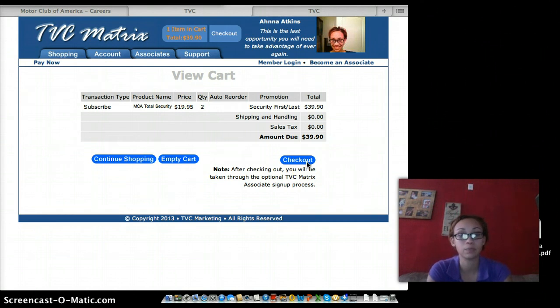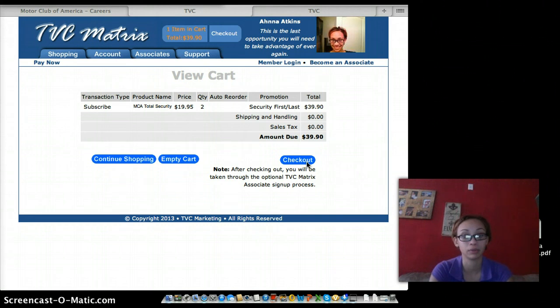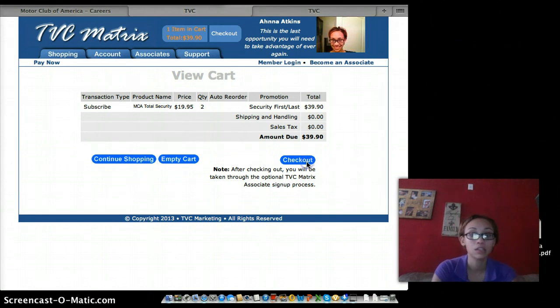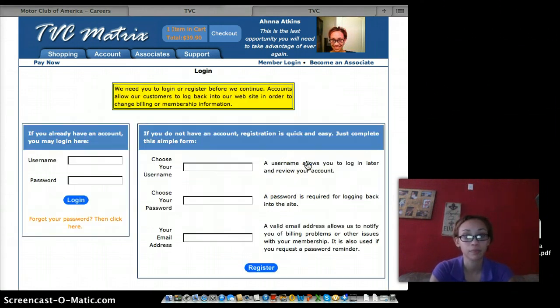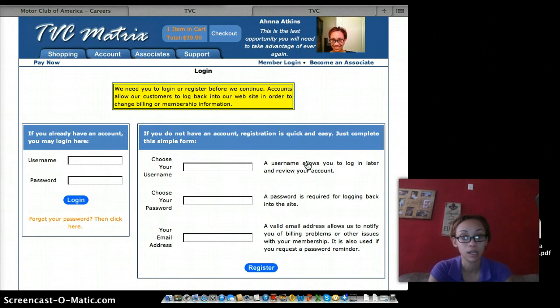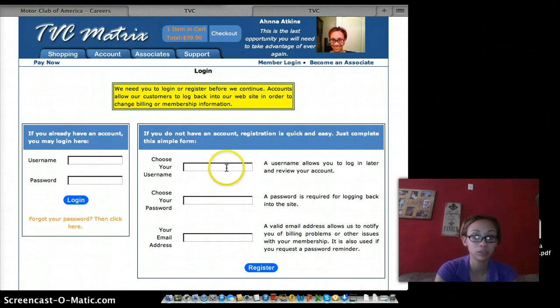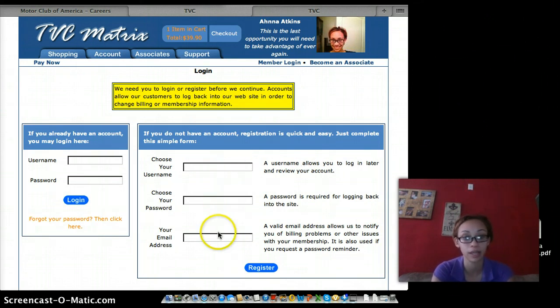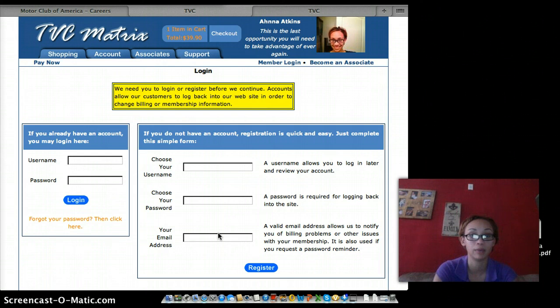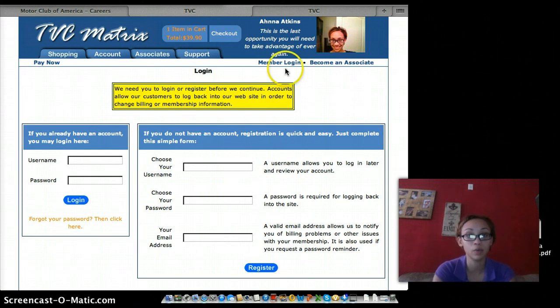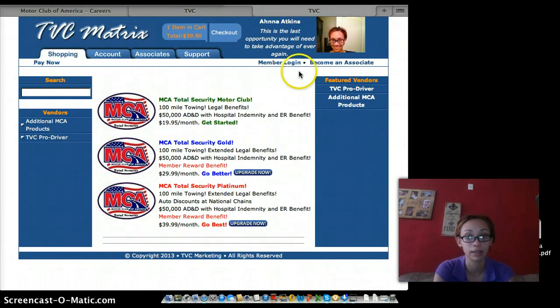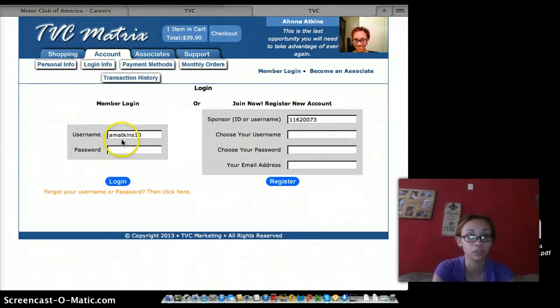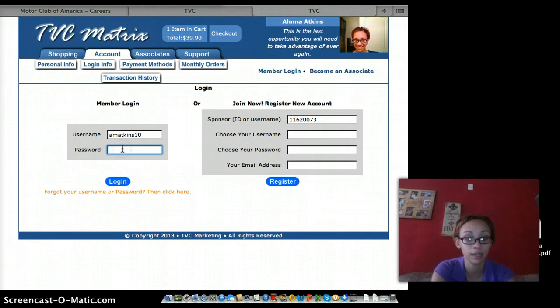That $39.90 that you see is your first and your last month, because MCA requires you to be an active member in order to be an associate. So when you check out, you'll see a page like this. Over here on the right, you're going to choose your username, choose your password, your email address, and you're set up. Now you're going to get your very own web page that looks just like mine, and this is what you do: you log in, putting your password.